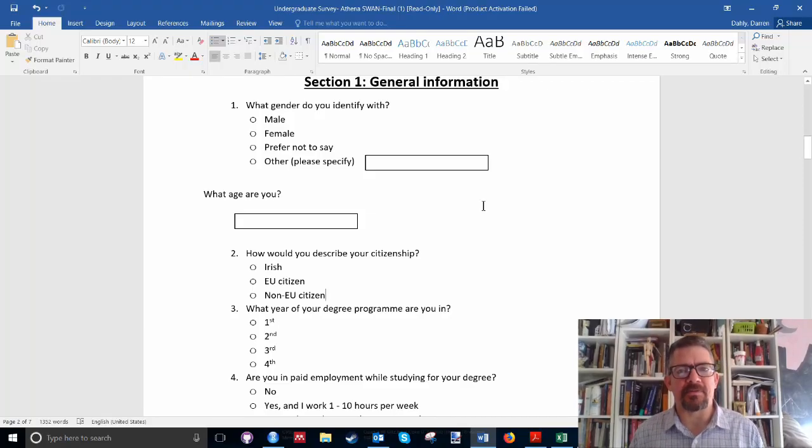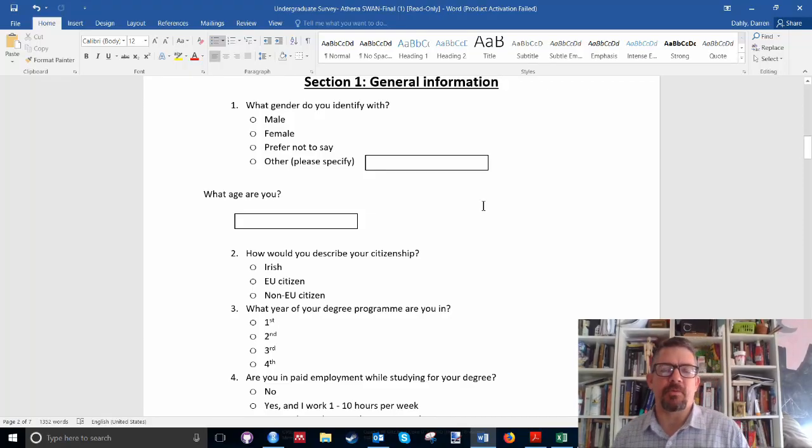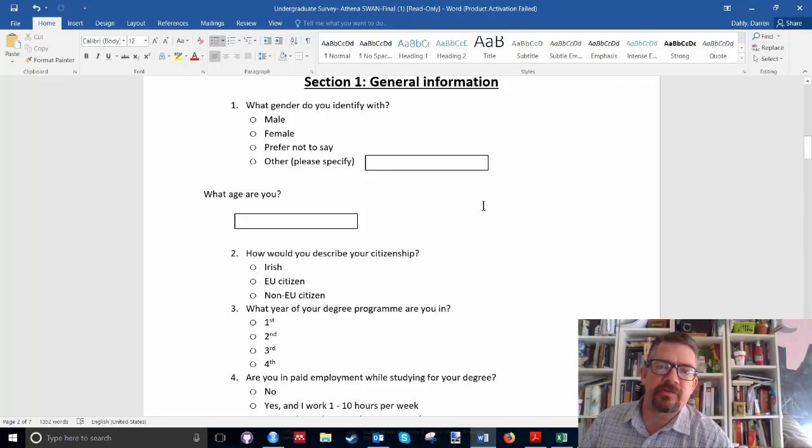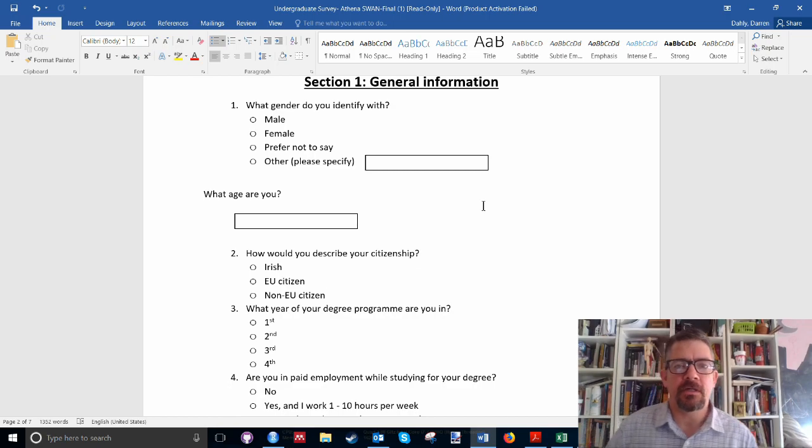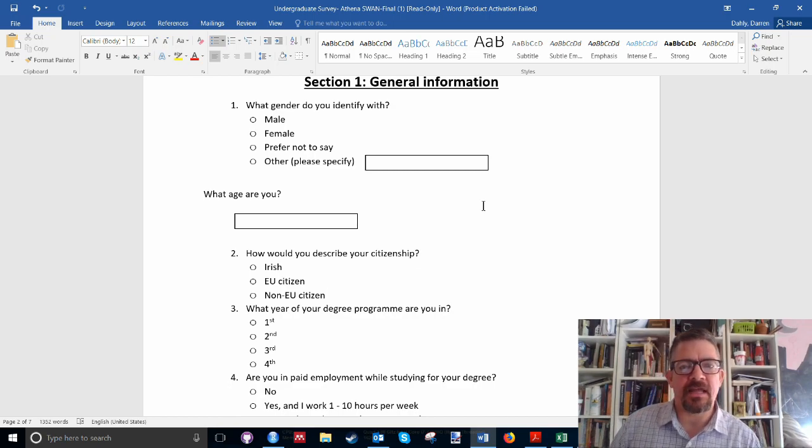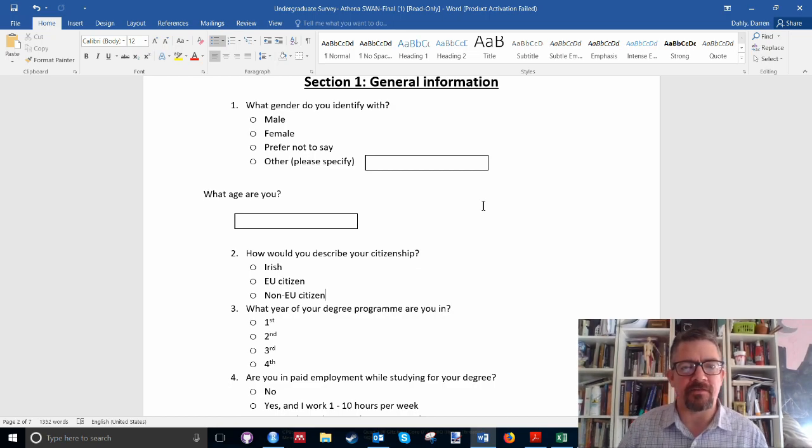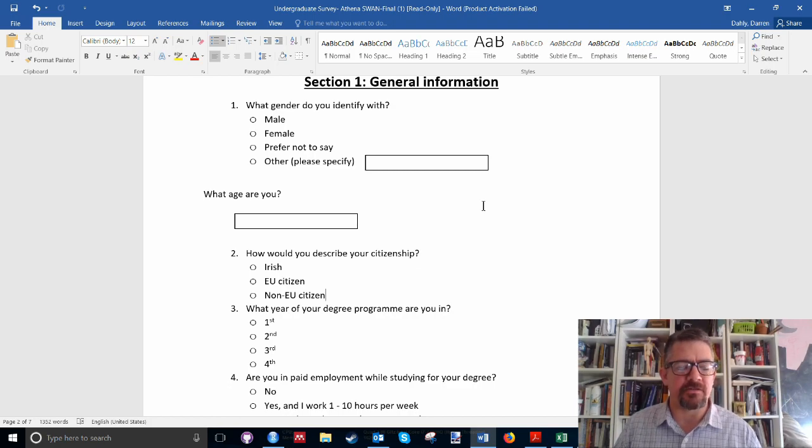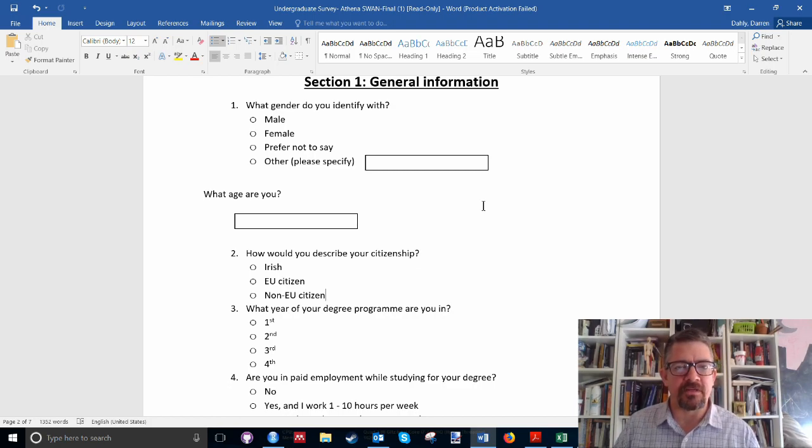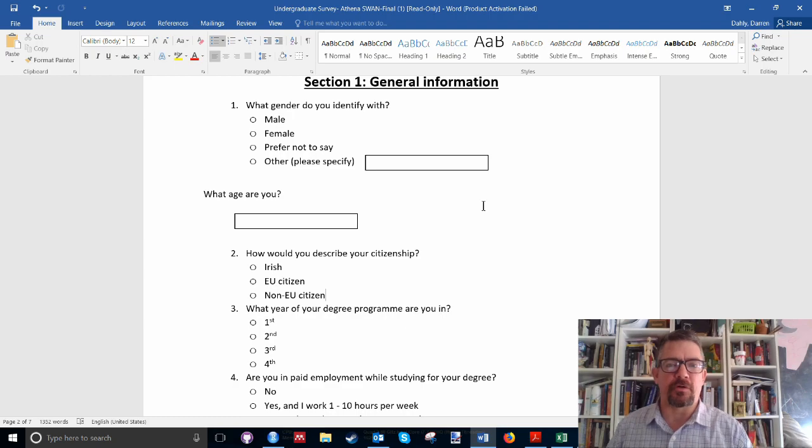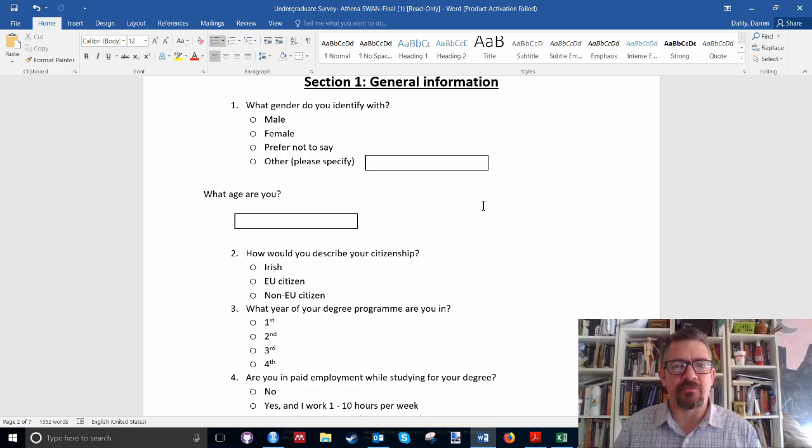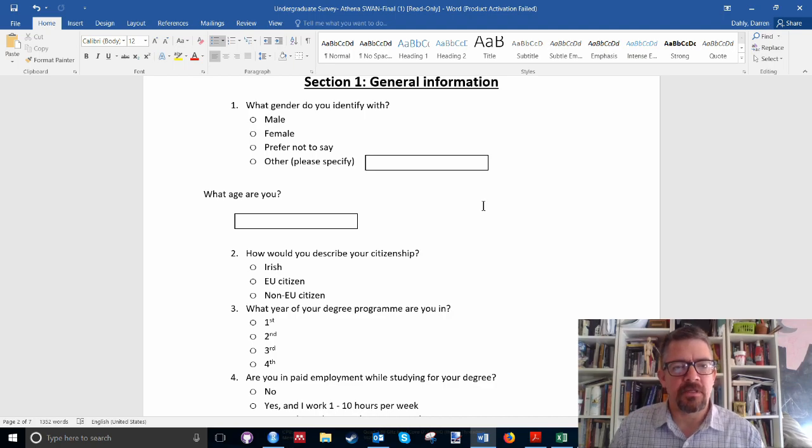Hello everyone, my name is Darren Daly. I'm the Principal Statistician of the Clinical Research Facility in Cork. And today I'm just going to talk for a few minutes about some basic ideas around how to enter data into spreadsheets. The example I'm working with today is just a small student survey that we recently did to understand some information about our undergraduate students.